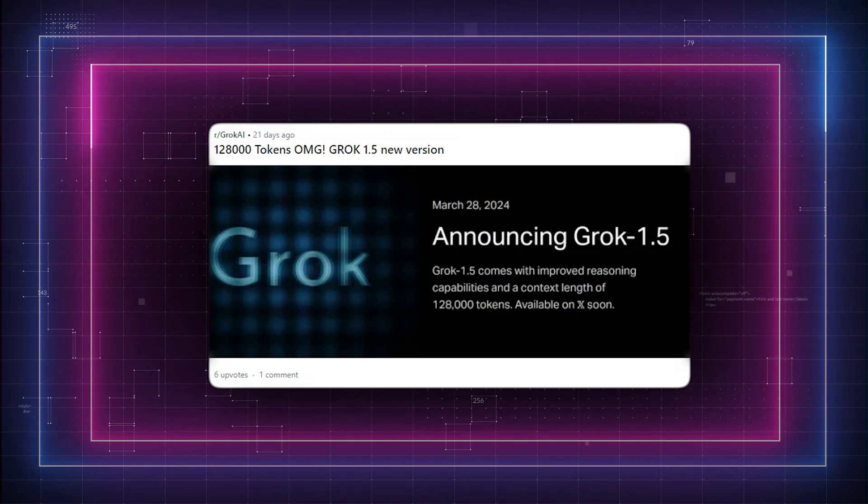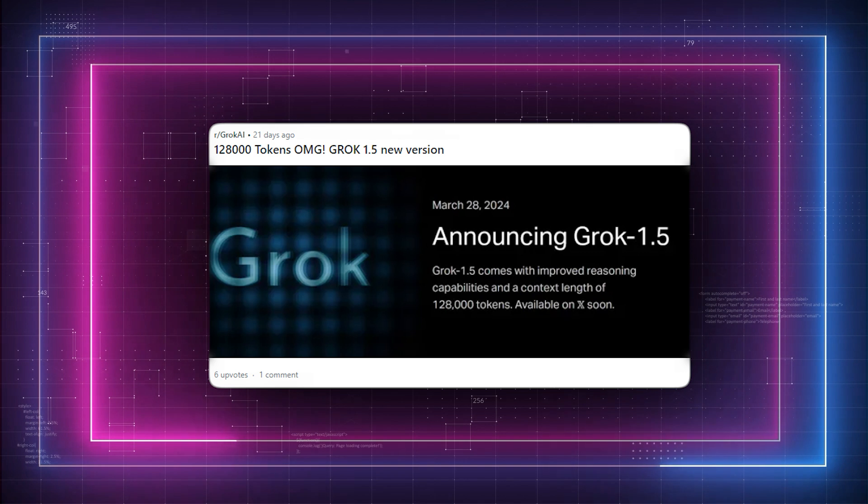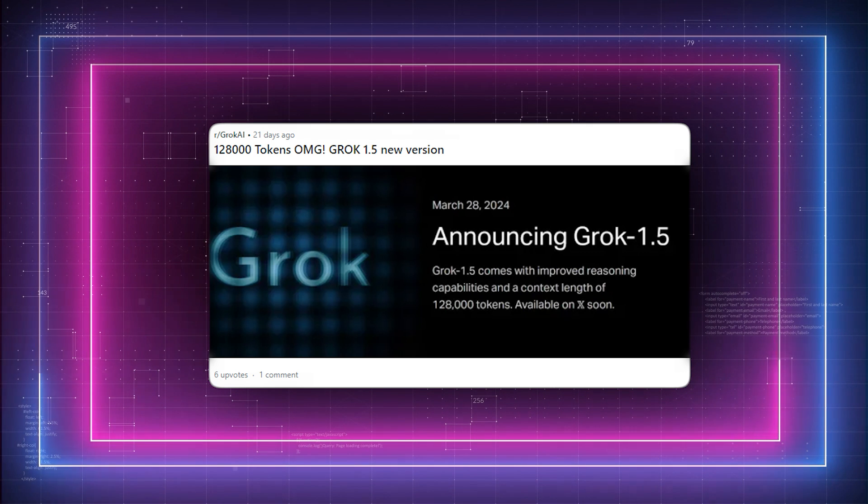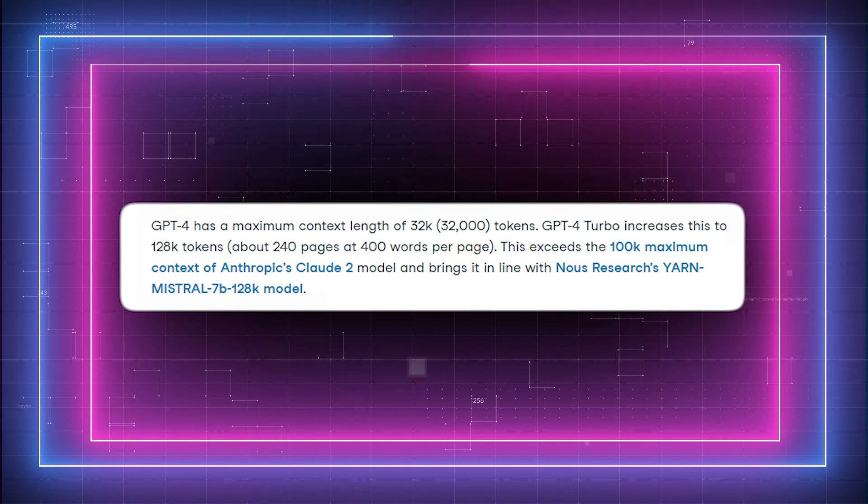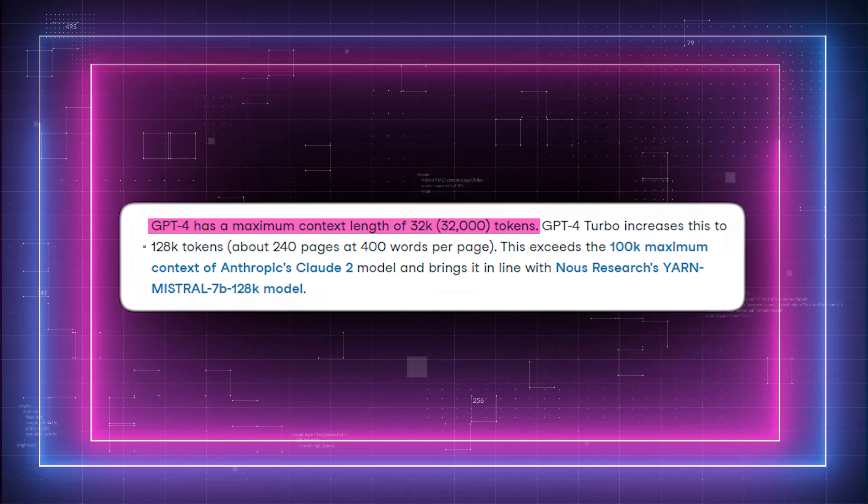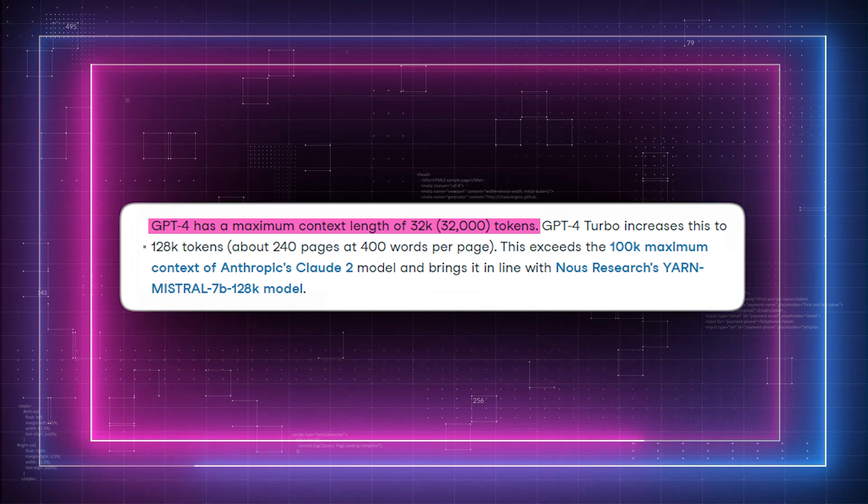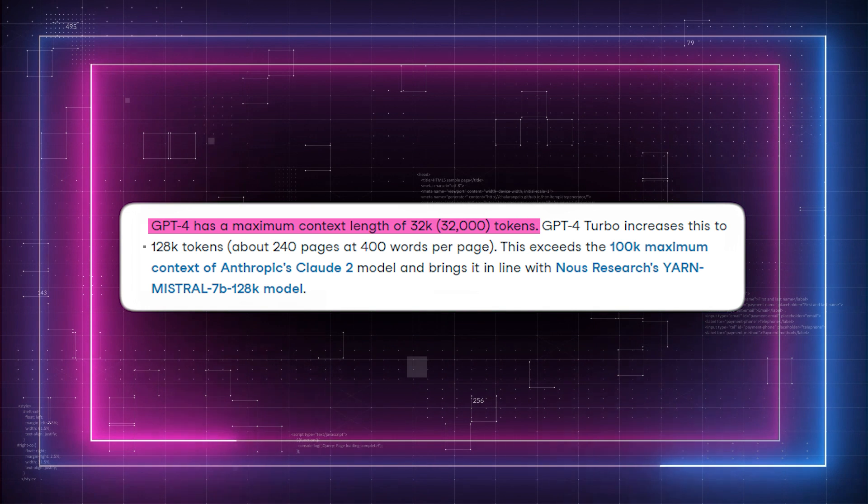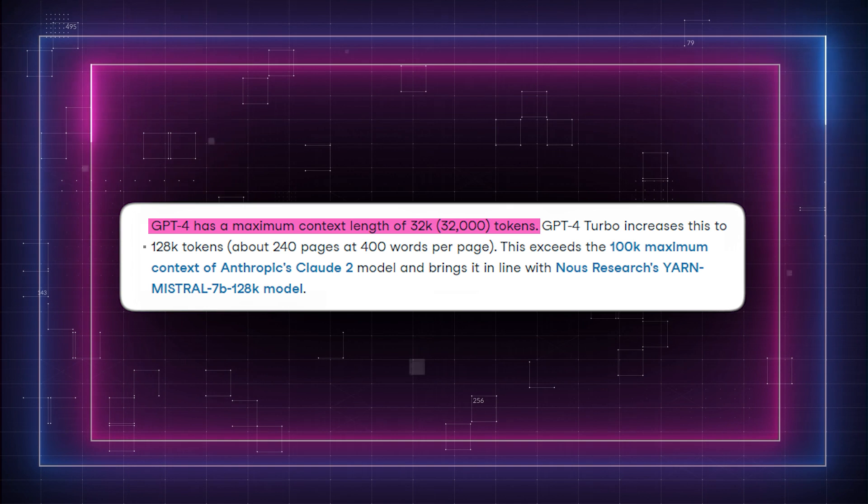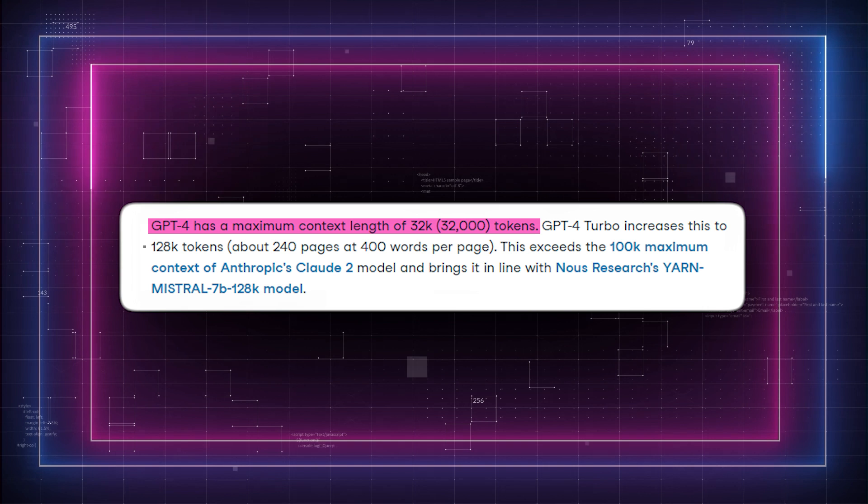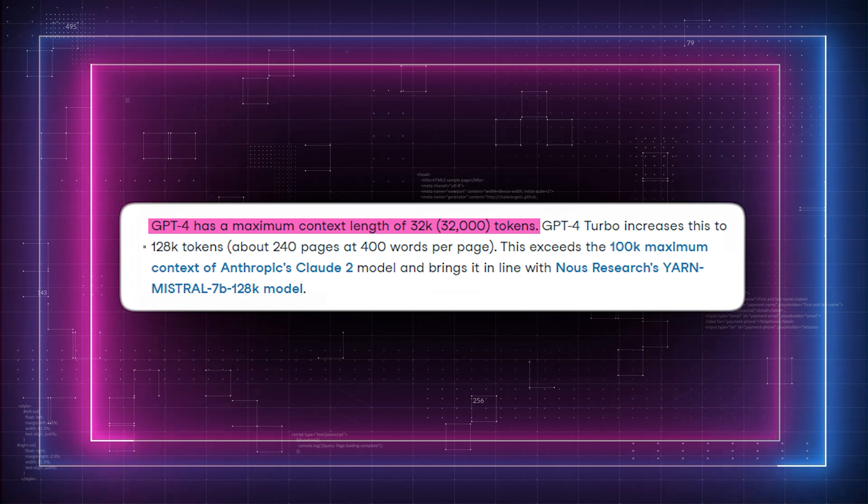Next, we have Grok 1.5's expanded limit of 128,000 tokens, which equates to handling about 64,000 to 80,000 words. And finally, GPT-4, with a window of up to 32,000 tokens and 128,000 in its turbo version, available for developers on OpenAI's Playground, would be dealing with approximately 16,000 to 40,000 words in its various configurations.